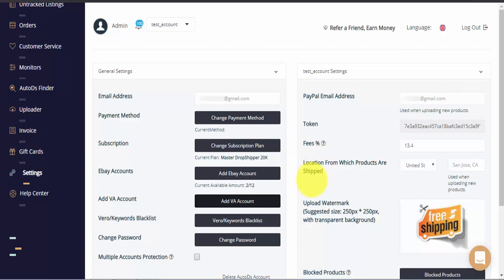Here we have our default item location. This will be used when uploading new products. Please note that changing the default item location here on your settings page will not change item location for the items on your active listings page. It will simply become the new default setting for AutoDS when uploading new products to your store.